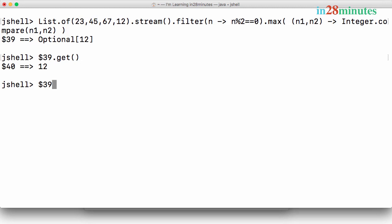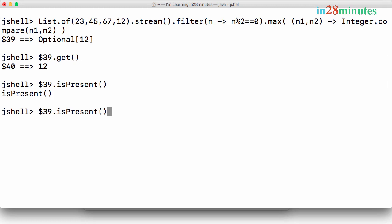Optional also has methods to check if there is a value. So I can say isPresent. So isPresent? Yes, it is present. So there is a value present.